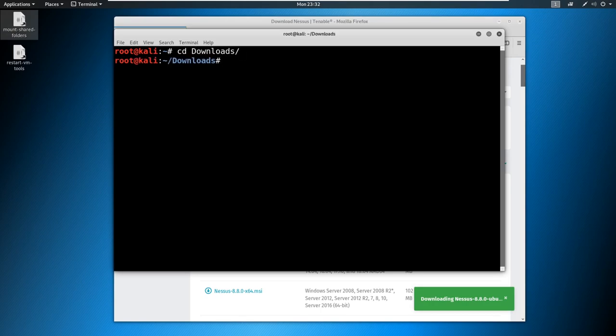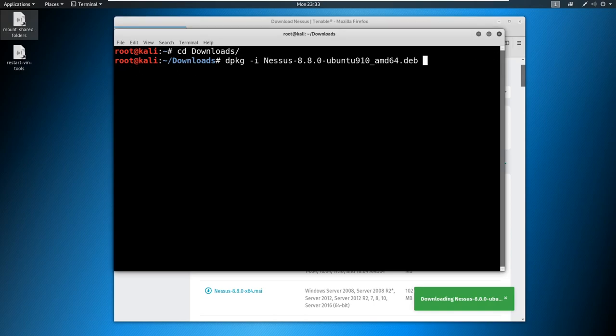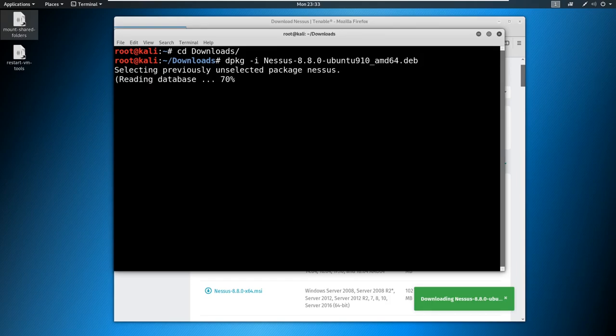And then we're going to say DPKG, which is D package. And we're going to install with the dash I then we're just going to say Nessus. There we go. Just tab if you have nothing in there capital N on the Nessus and it should auto complete. And then we'll hit enter.